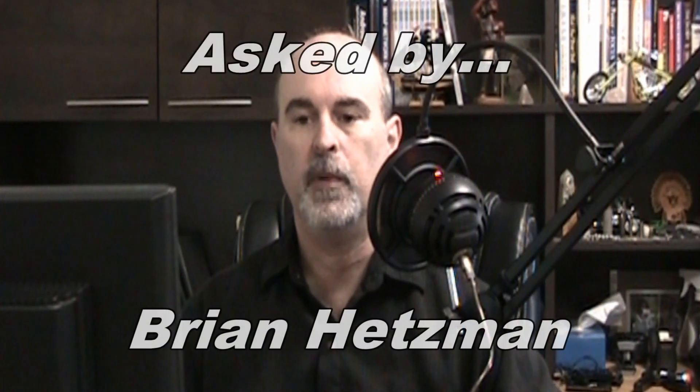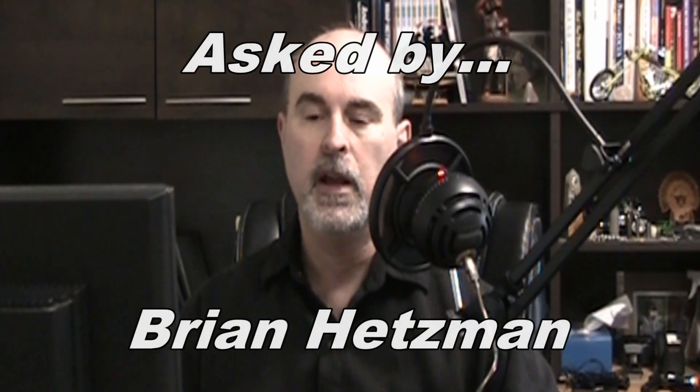Hi everyone, Daniel here from TwinBytes with another quick tutorial. I've been asked a question from Brian Hetzman on one of my videos about how to create two